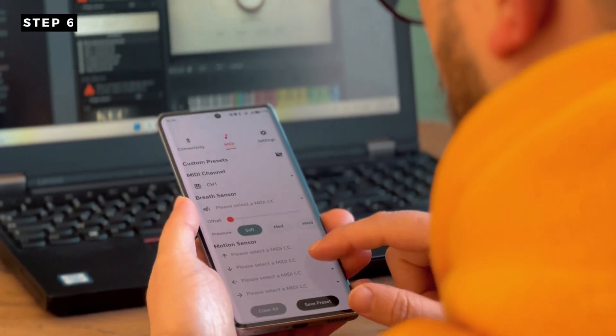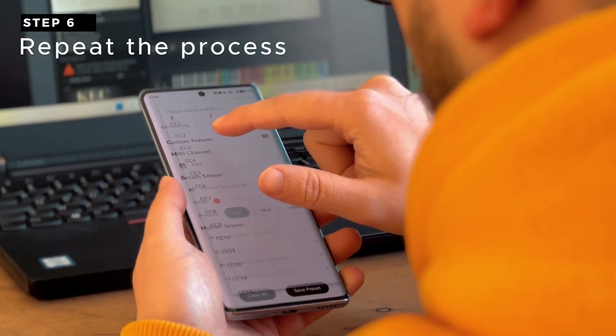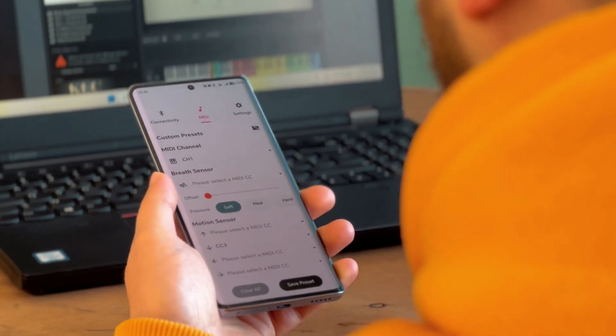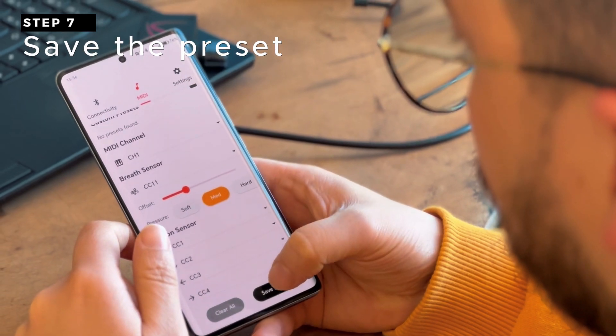Step 6: Repeat the process with the next CC — turn it on, do the learning, then turn it off. Continue in this manner until all CCs have been learned.